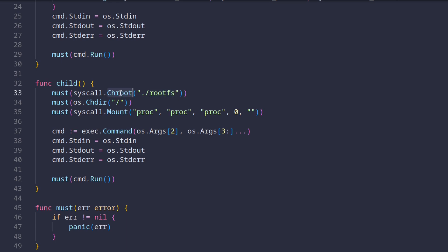If you don't know, using chroot means to make this directory the new root of the file system. Once that succeeds, we change the directory to this new root. And finally, the last thing we do is we mount the proc file system.